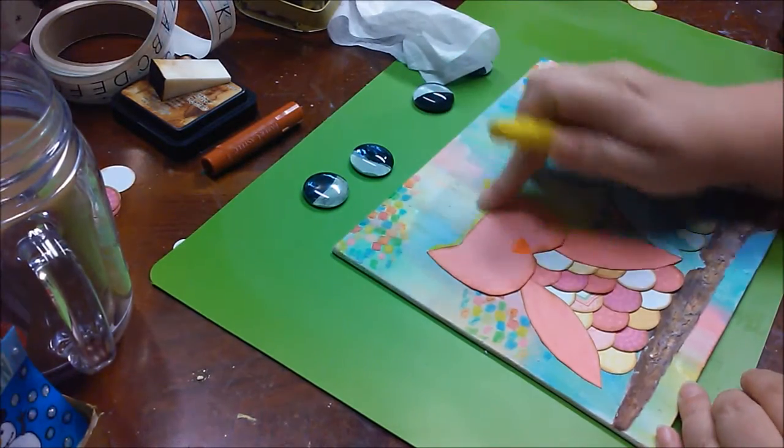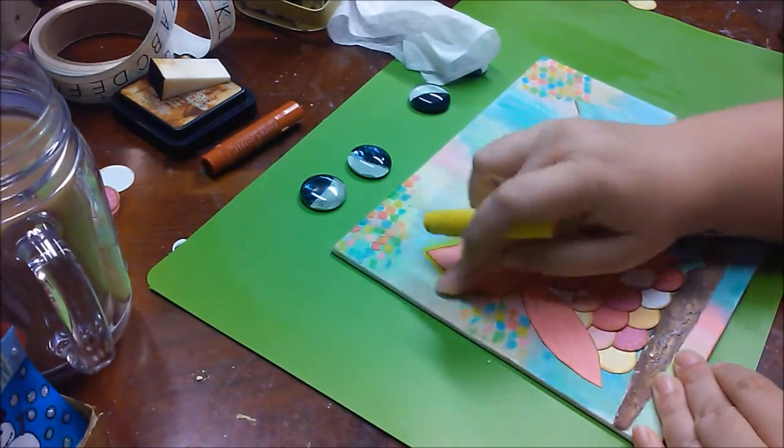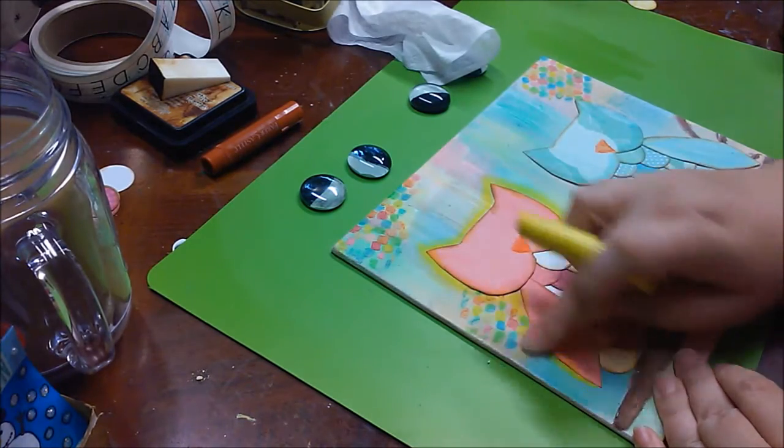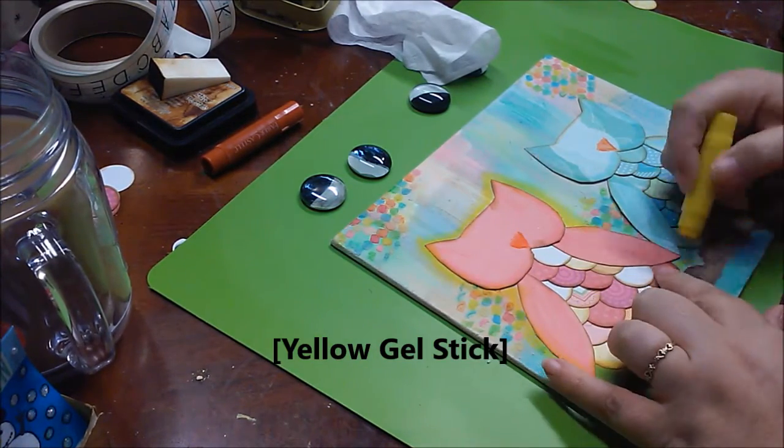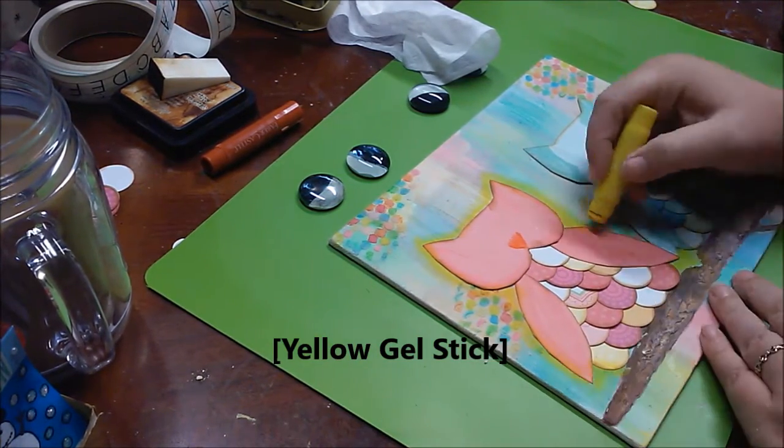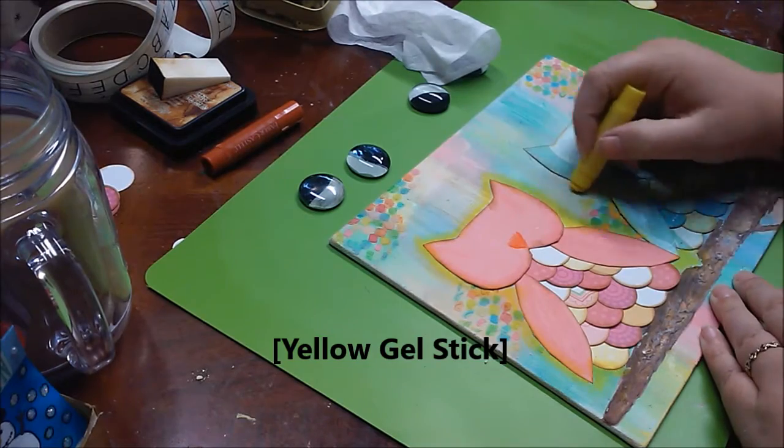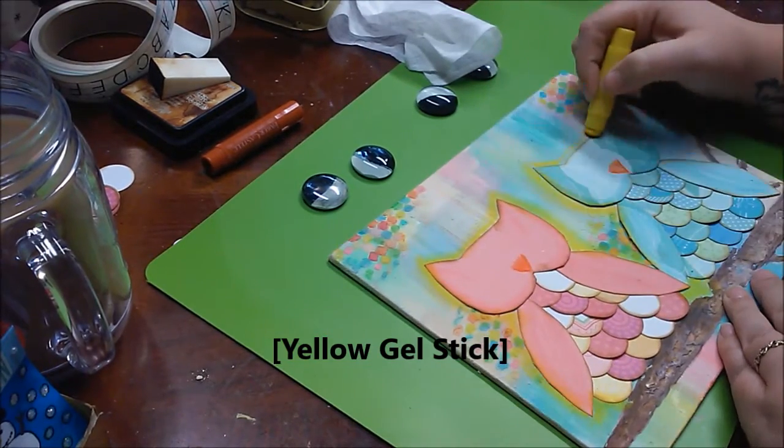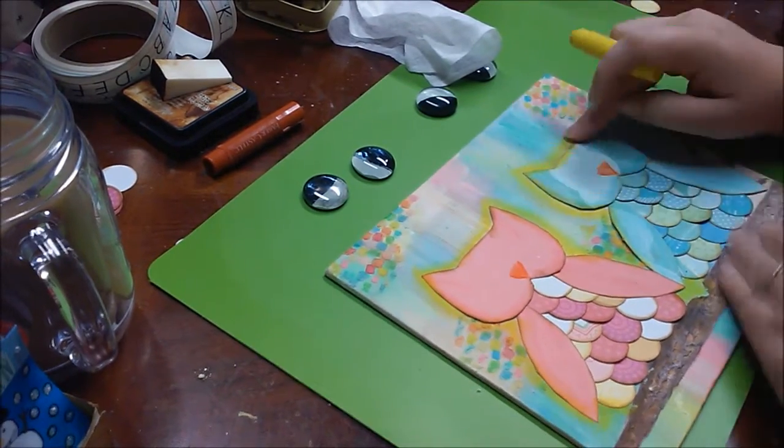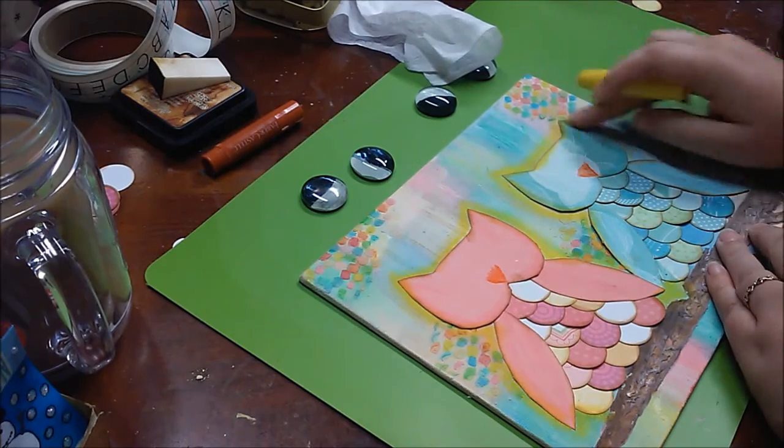Okay, now I'm just taking a yellow gel stick and going all around the outside to kind of give them like they're shining. I'm not shining, but just to add an outline to them, highlight it a little bit, and I really like the way that yellow looks with all those other colors.